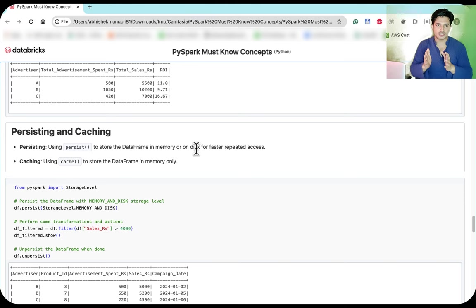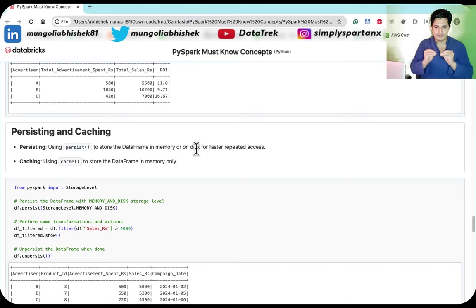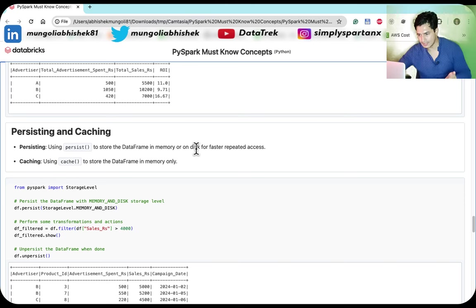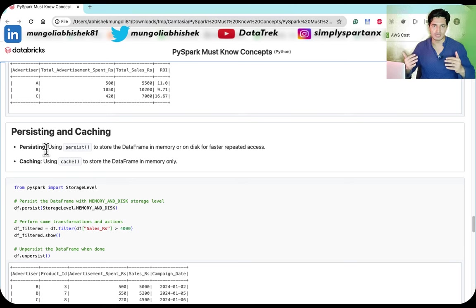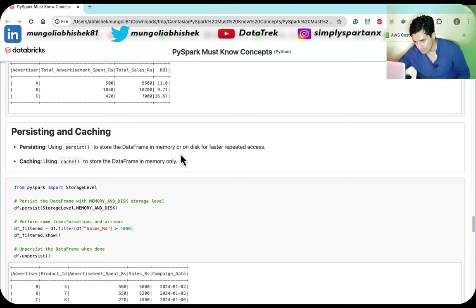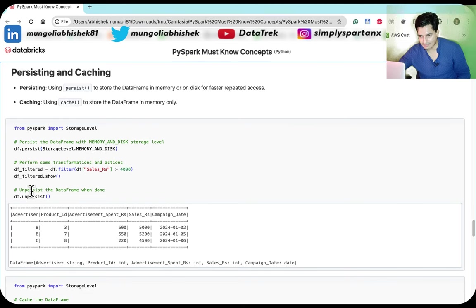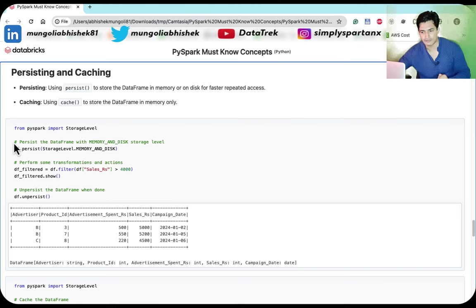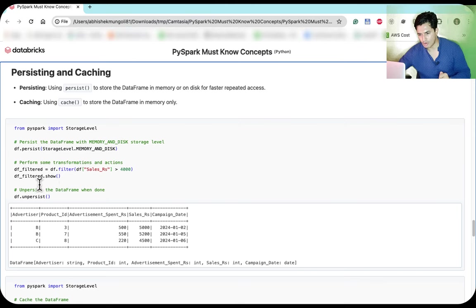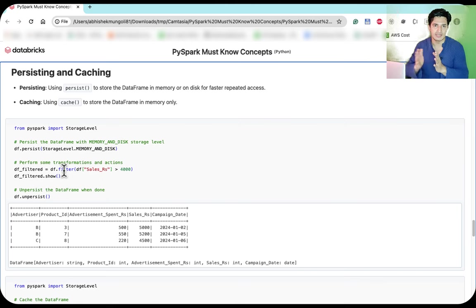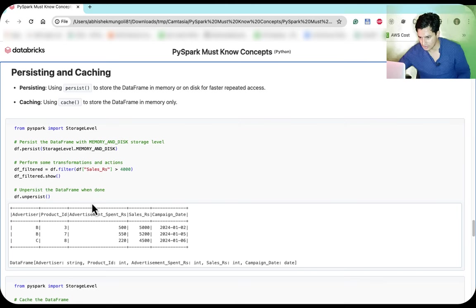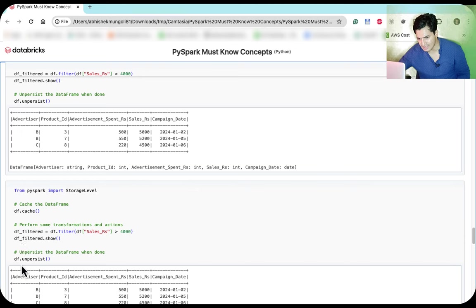Persisting means using persist() to store a DataFrame in memory or disk for faster repeated access. Caching with cache() keeps the DataFrame in memory only, while persist() with StorageLevel.MEMORY_AND_DISK stores it in memory and spills to disk if needed. Once you no longer need it frequently, call unpersist() to free that memory for other DataFrames.